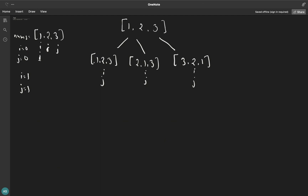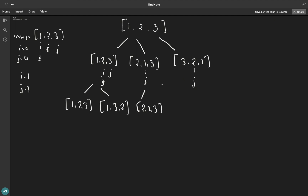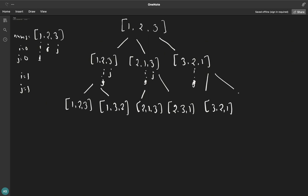We apply the same thing on this level as well. For one, two, and three — initially both i and j point to the same element so nothing happens, giving one, two, three. Updating j gives one, three, two. For two, one, three — the next permutation is two, three, one. For three, two, one — the next permutation is three, one, two.